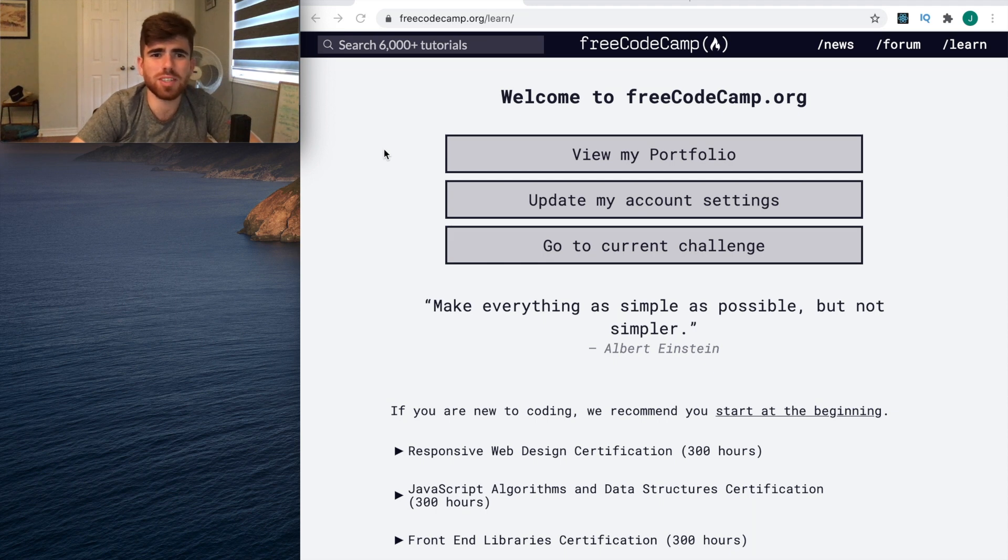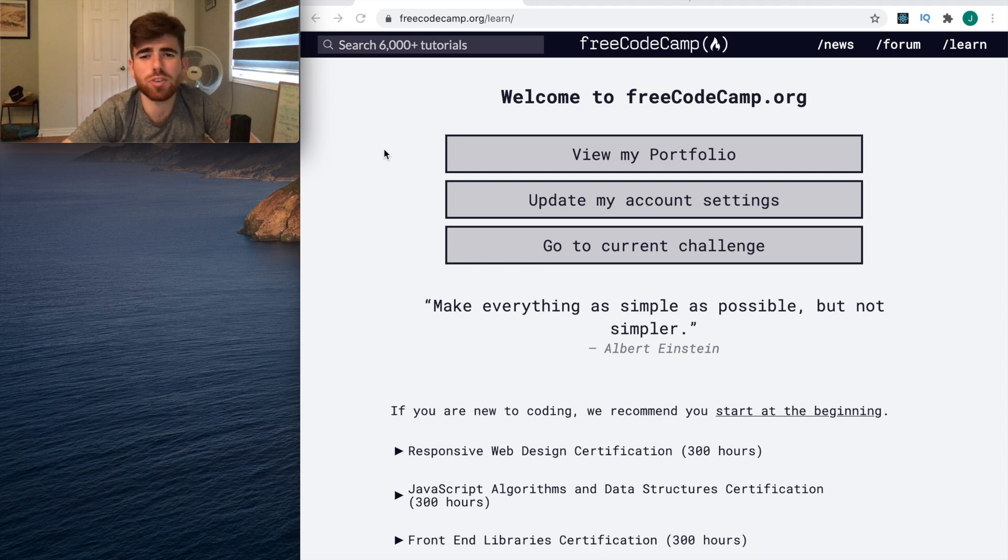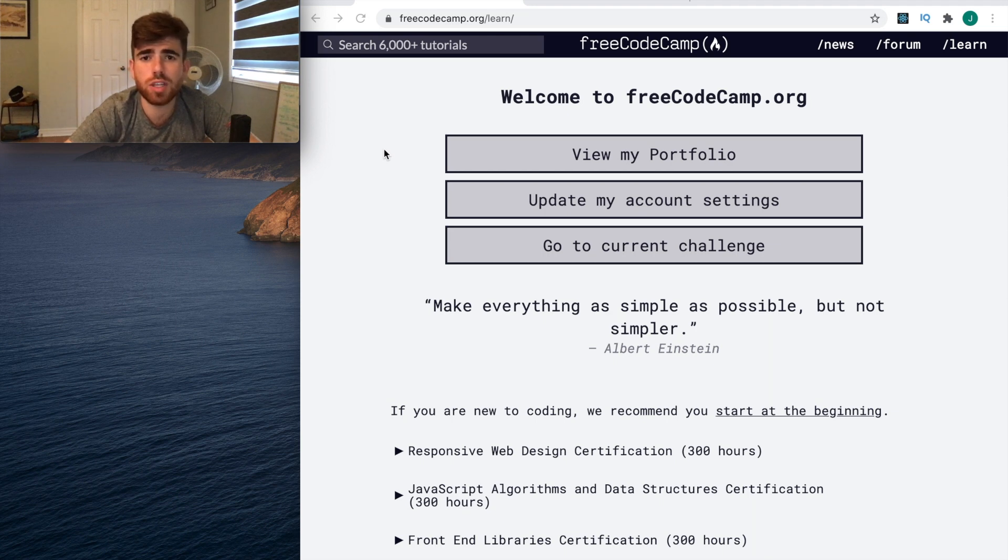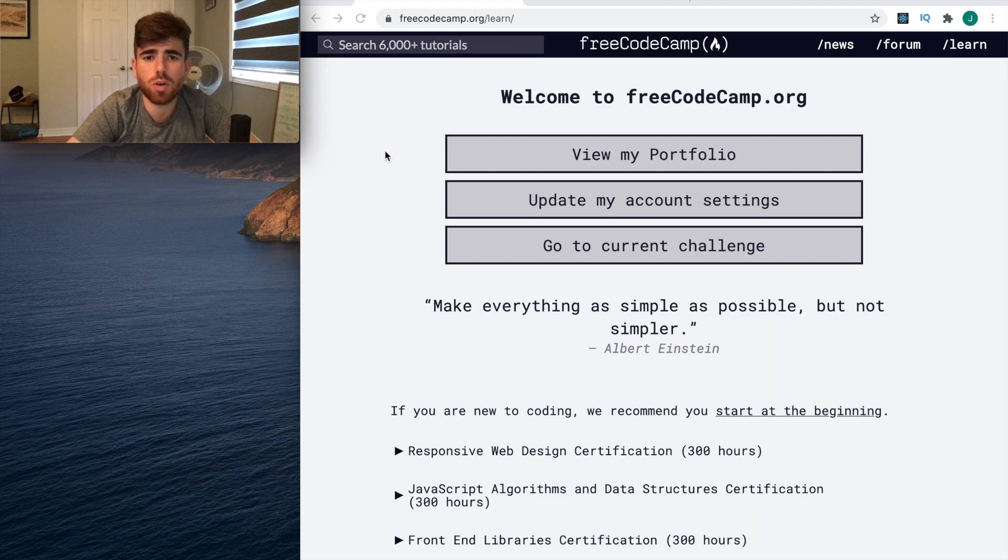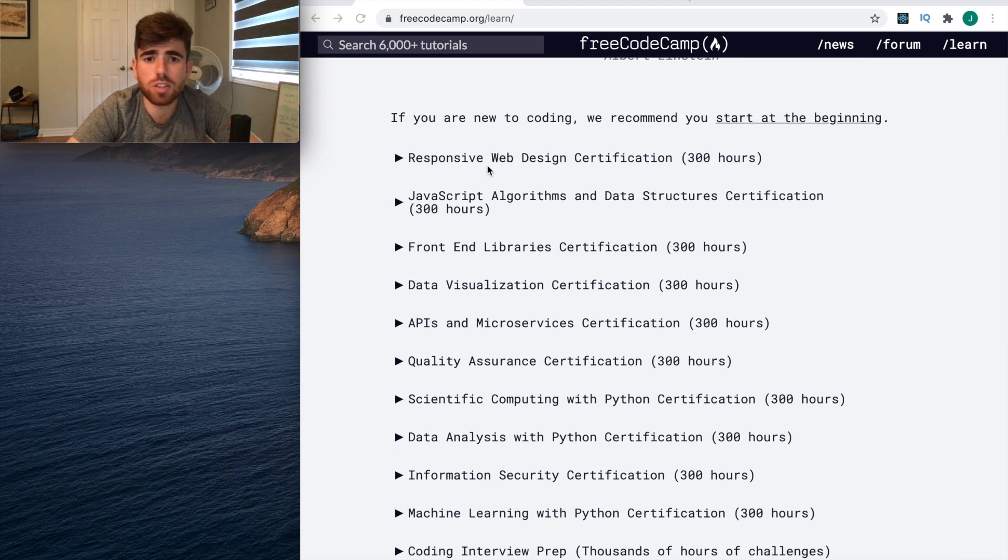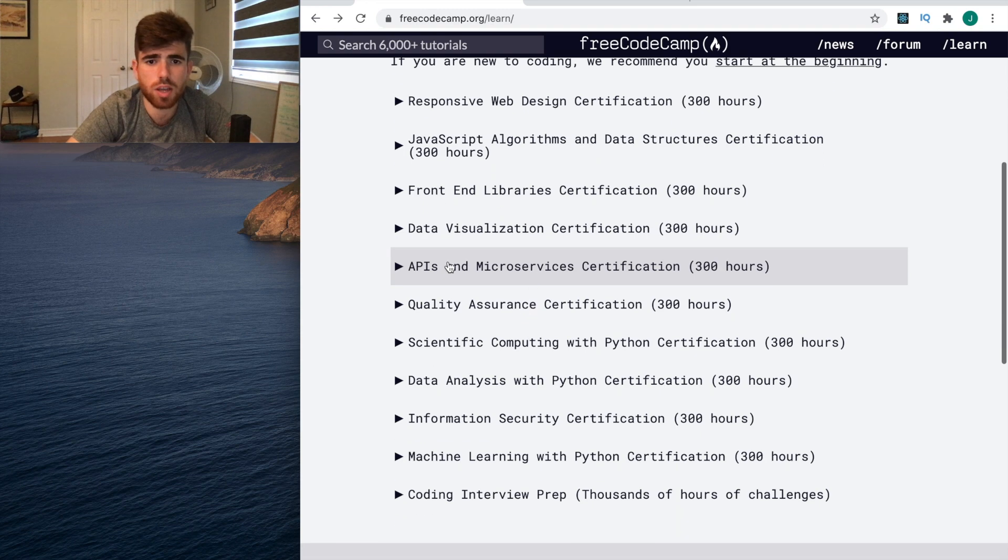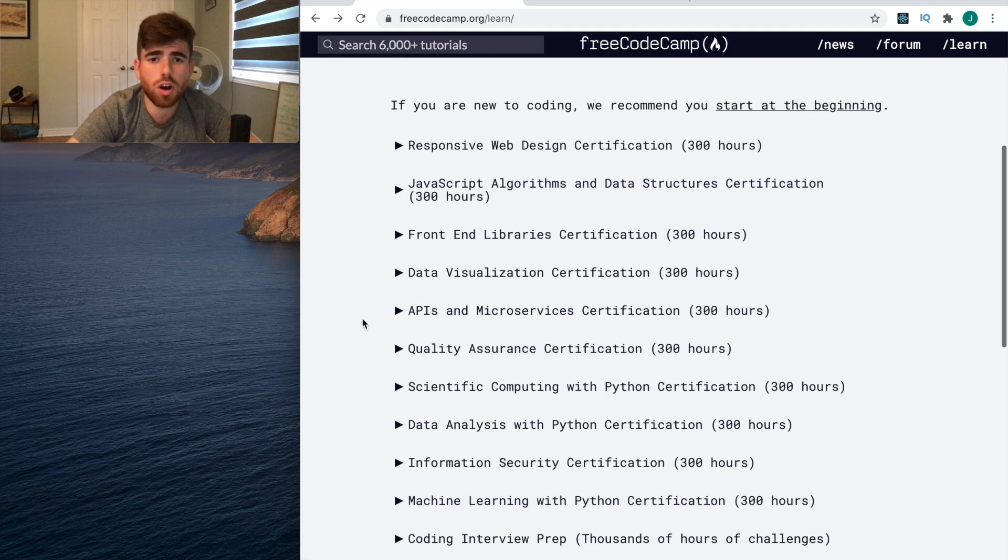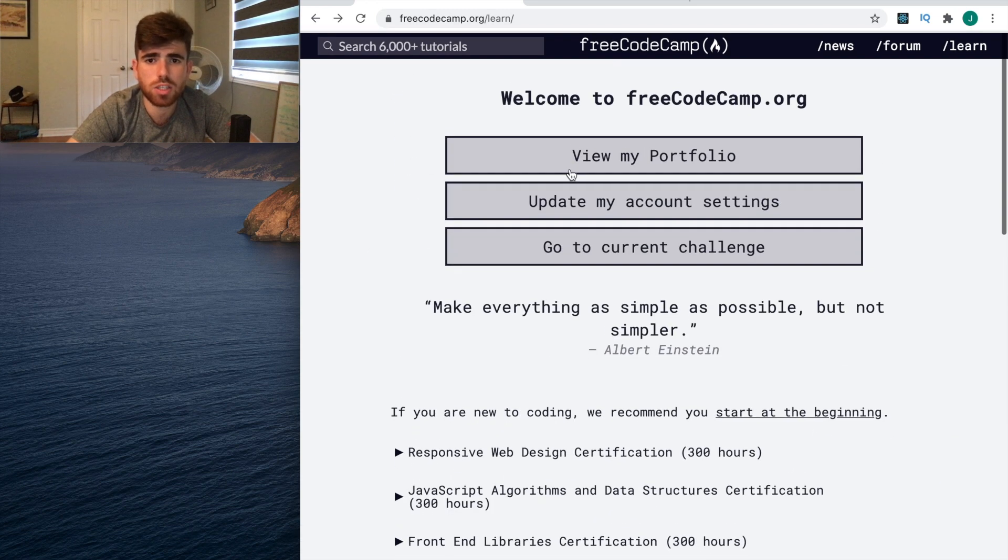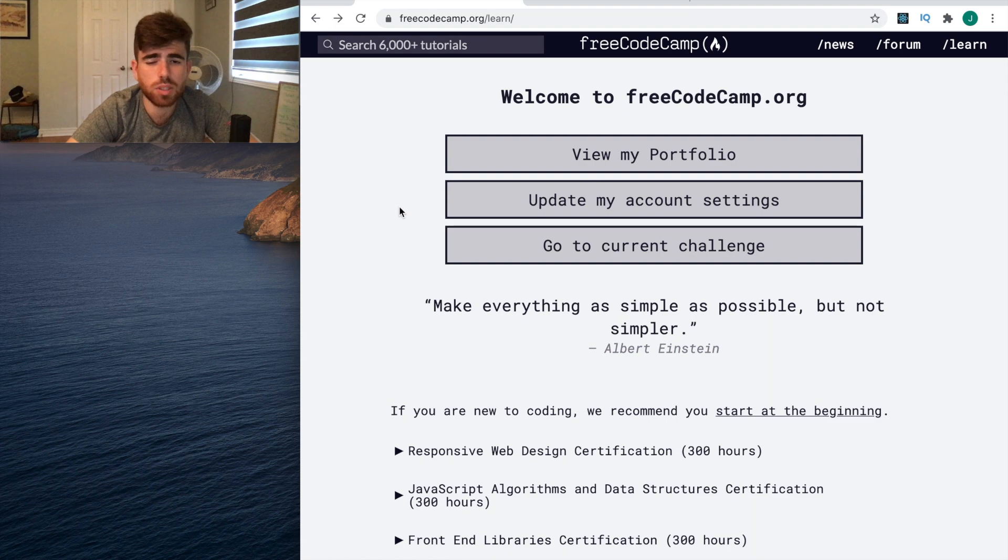Hey guys, welcome back to another video. What we're going to be talking about today is freeCodeCamp.org. I've seen this trending a lot in different Facebook groups. This is kind of a free software online where you can learn how to code, learn different topics - front-end, data visualization, APIs, machine learning.